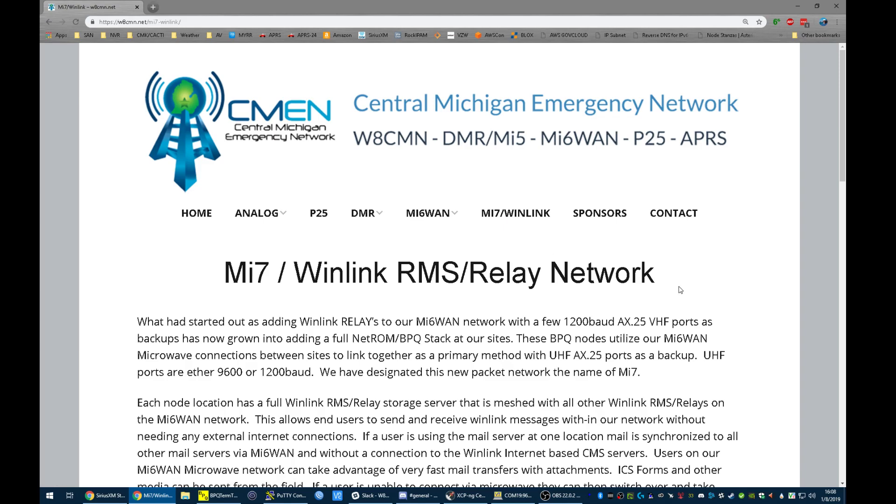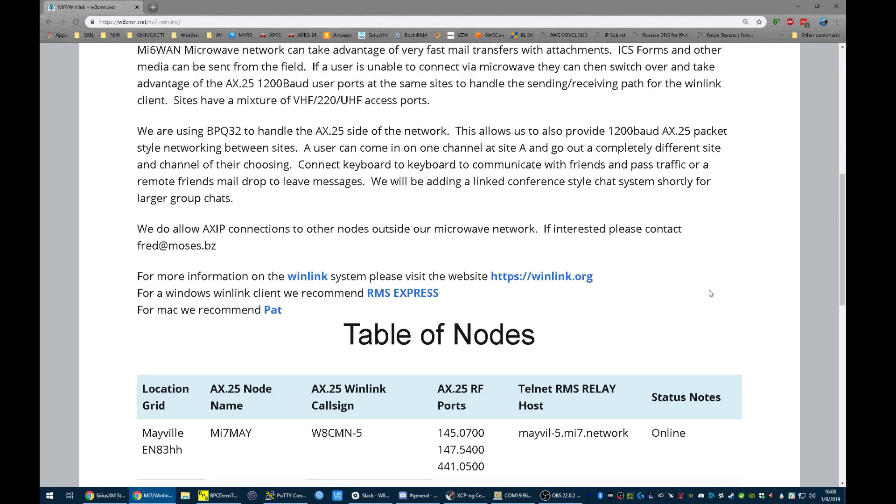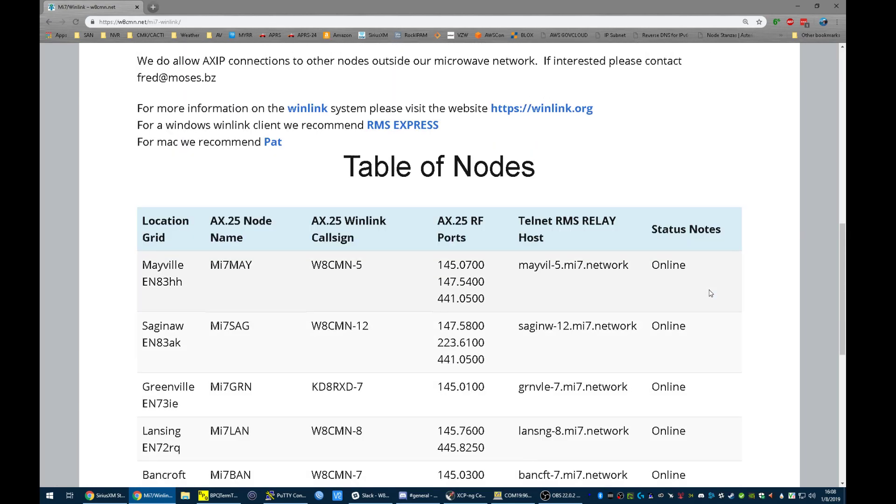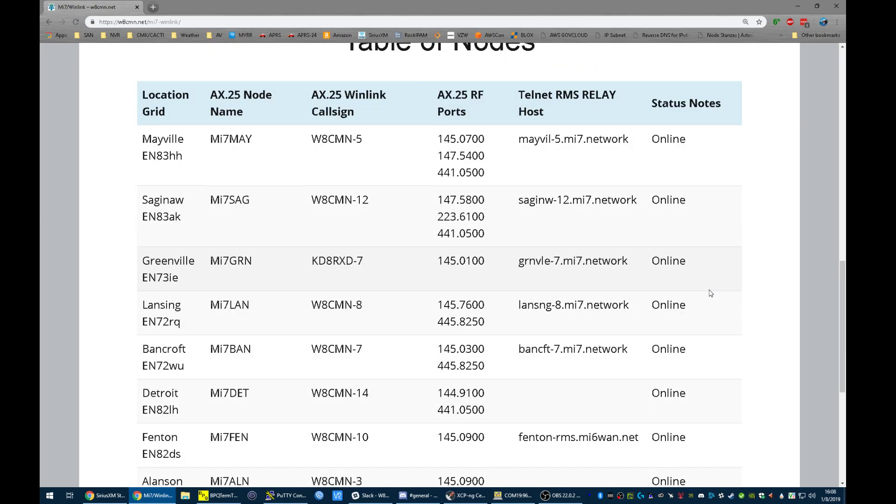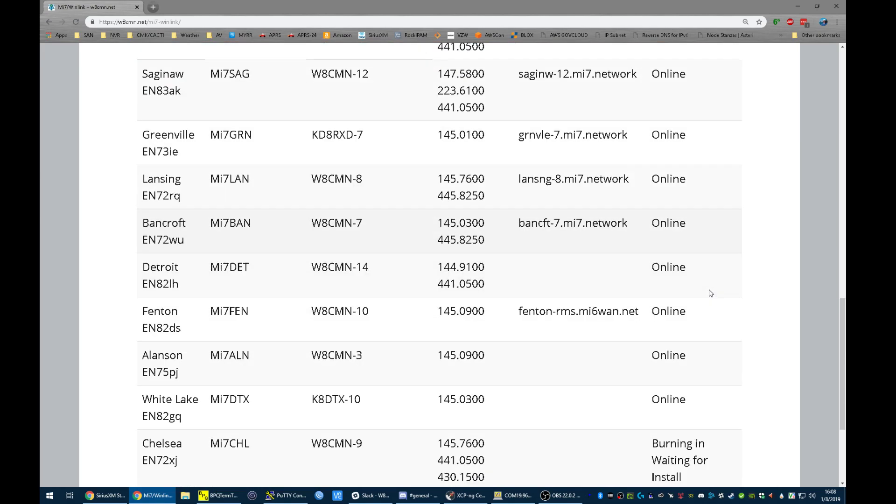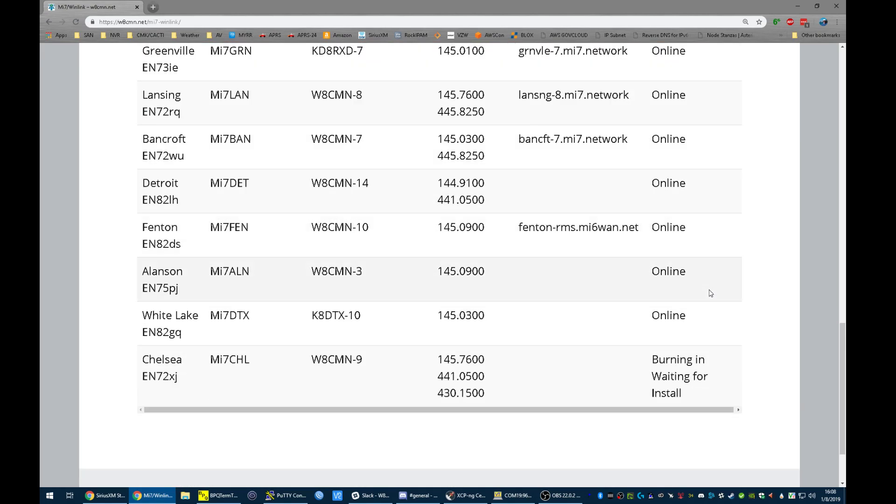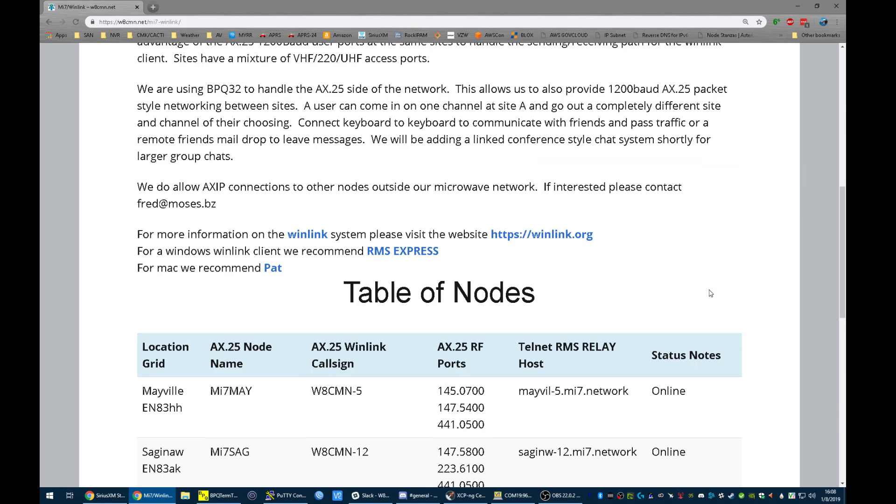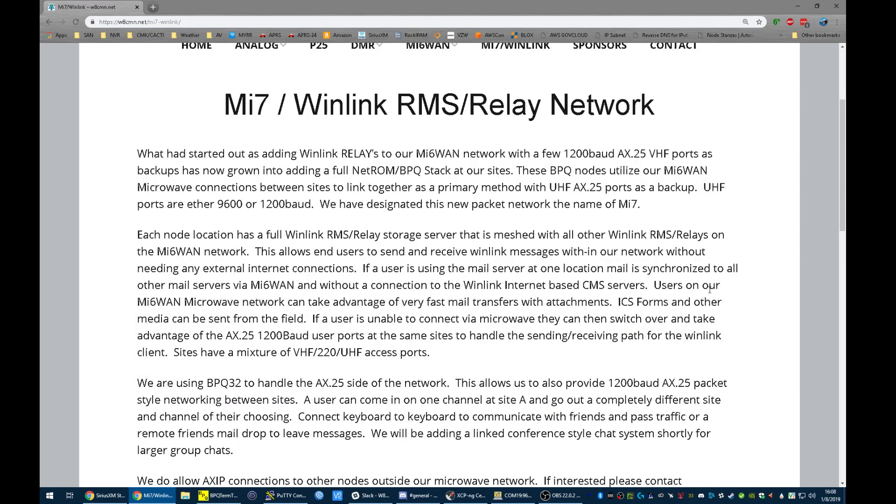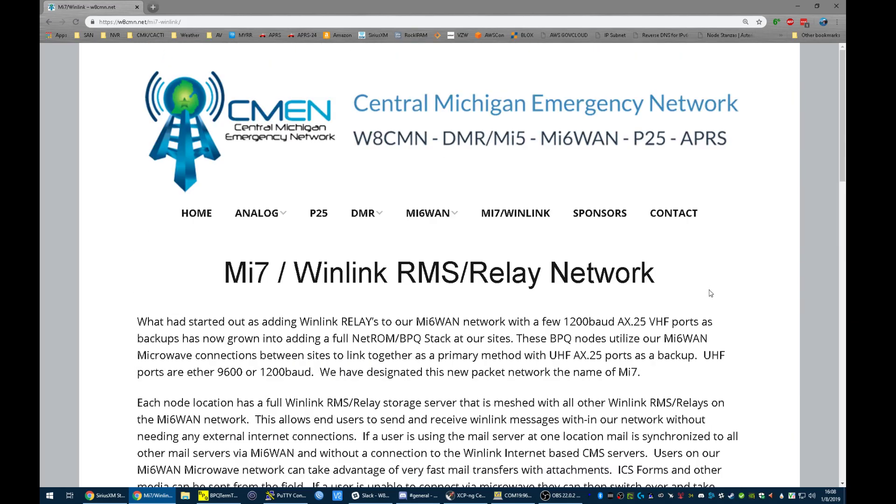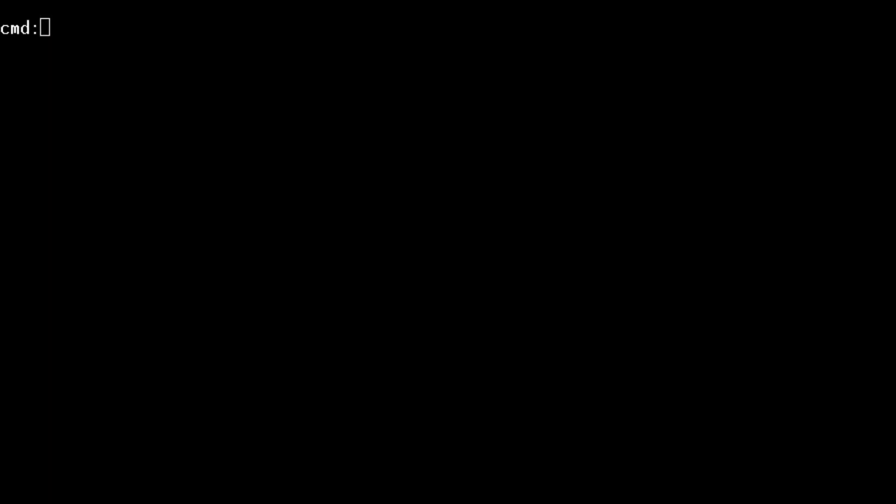On the wacmn.net website we have a list of our nodes and frequencies that you can connect to. First we're going to connect using our Kenwood D700 to the FET node.